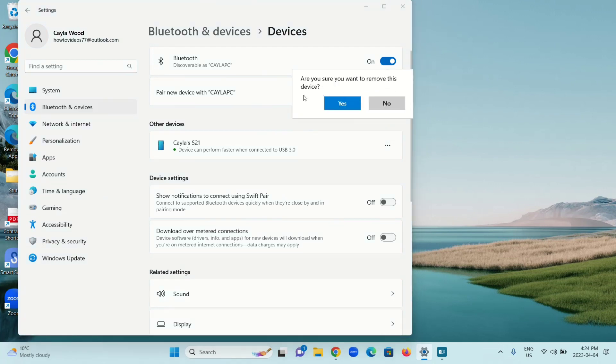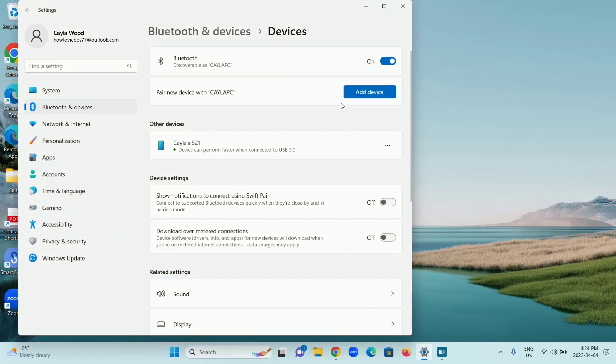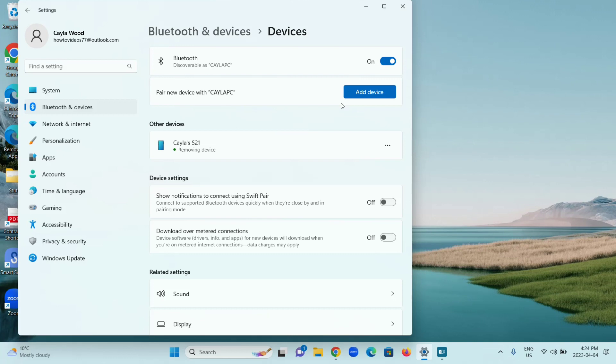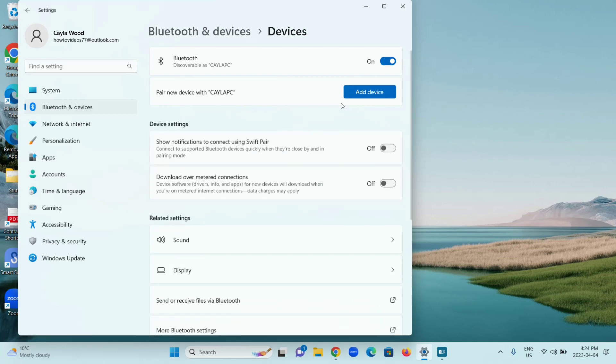Are you sure you want to remove this device? Click Yes. Removing Device. All right, it's been removed.